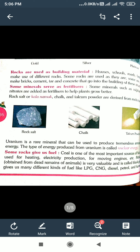Petroleum is obtained from the dead remains of animals. It is very valuable and is called black gold. It is used for many different kinds of fuel like LPG, CNG, diesel, petrol, and kerosene.